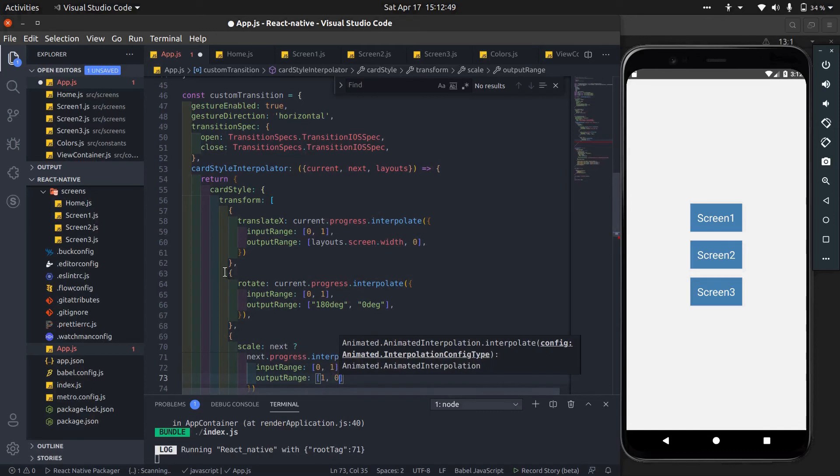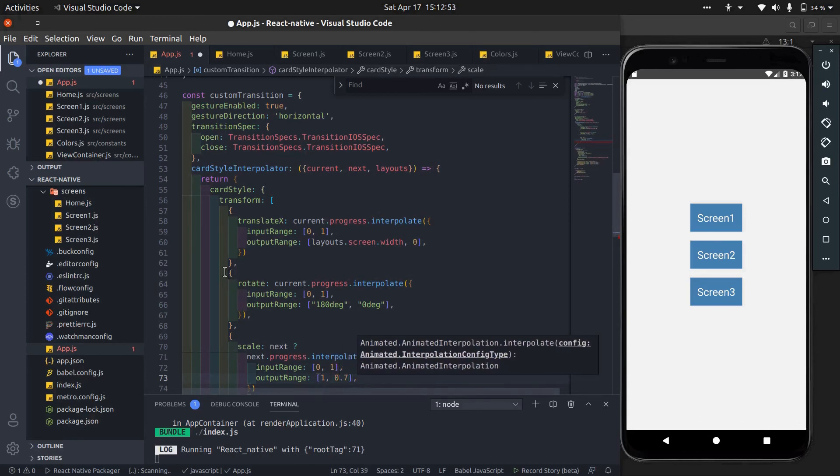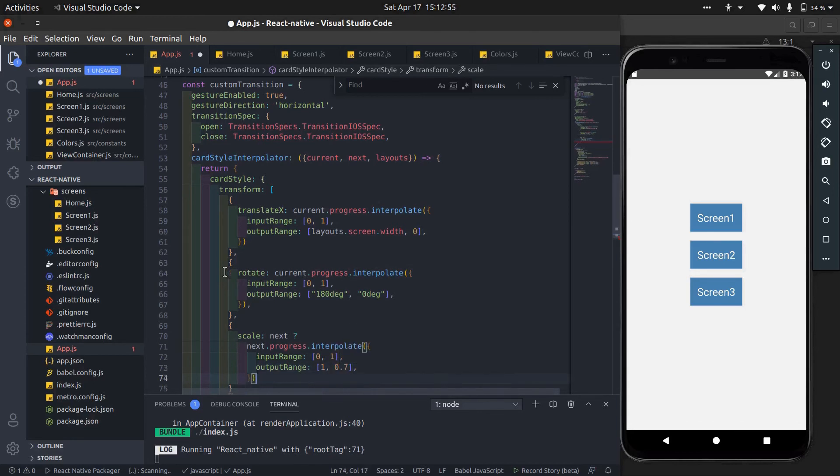We shift current screen, we rotate current screen, then scale next screen.